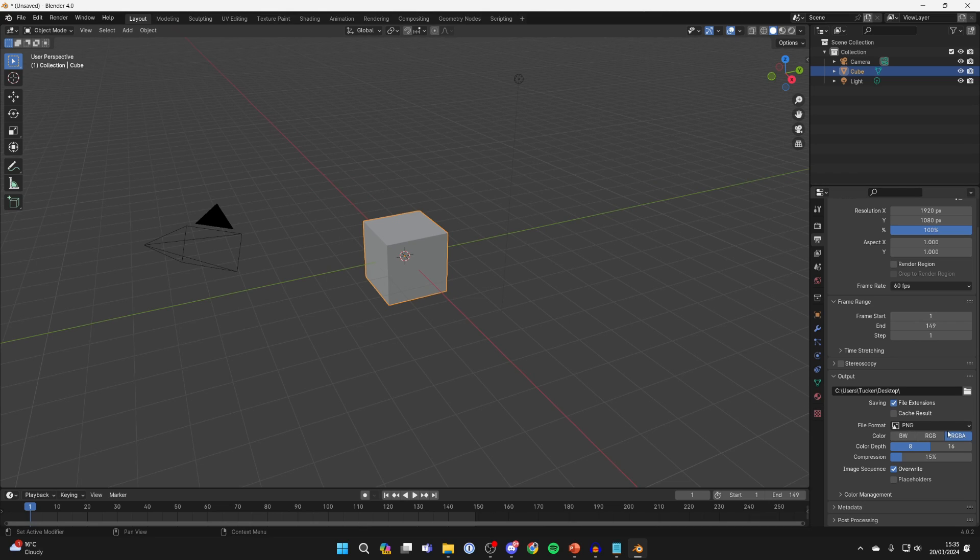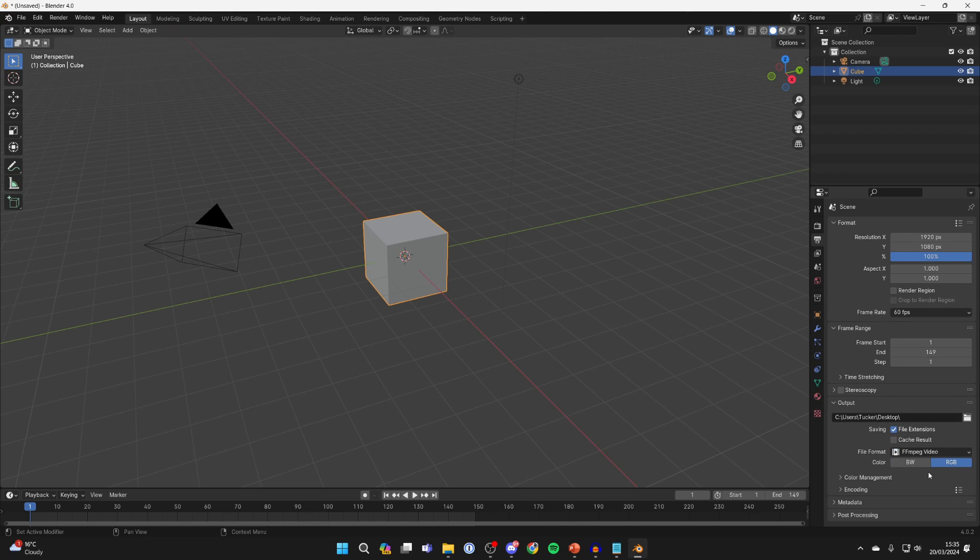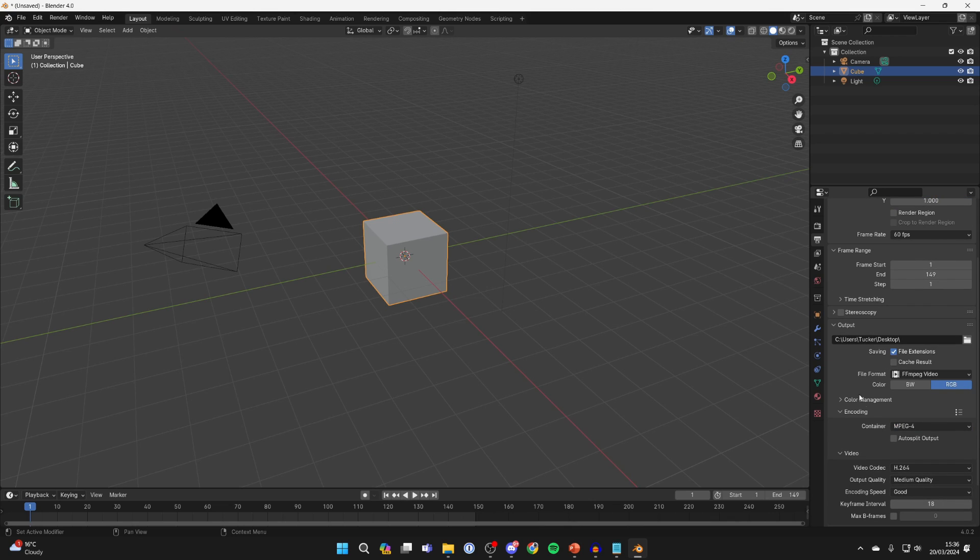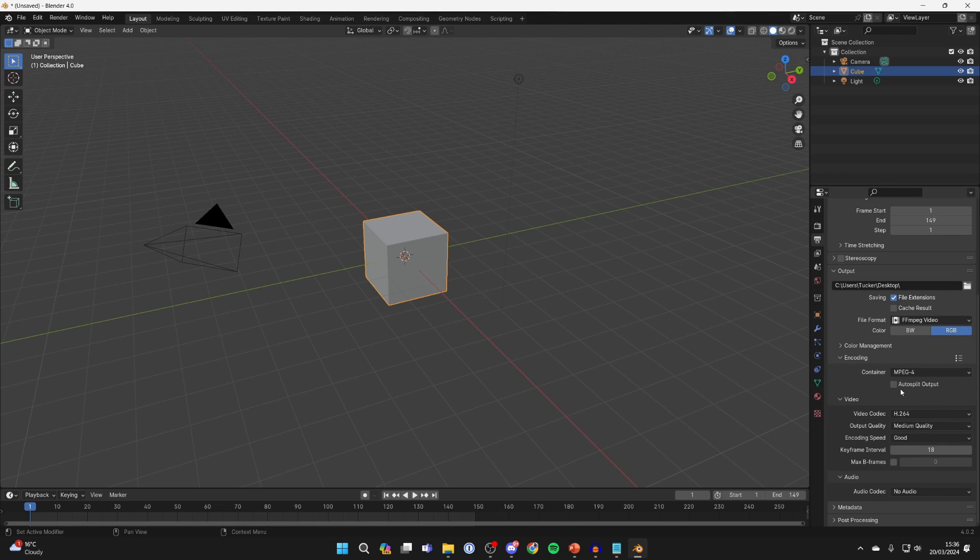Then come down to file format. At the moment it's set to PNG, so click here and what you want to do is select MPEG video like so. Expand encoding as well, and in container I like to use MPEG-4. It's the easiest to use really, and when it comes to the video you can adjust this here but you don't have to.